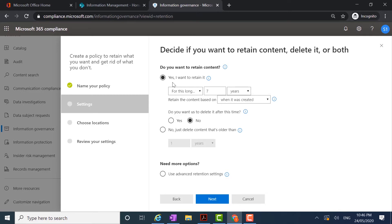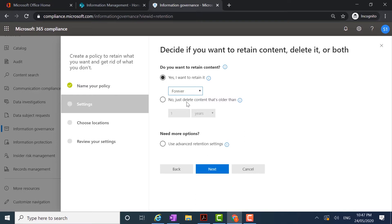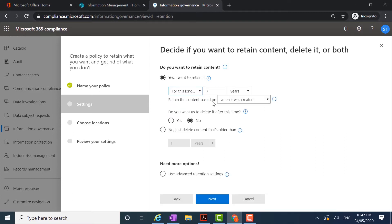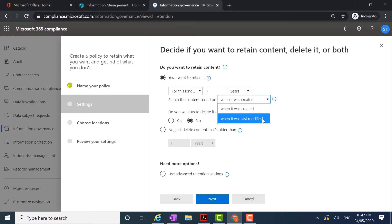I'm going to say yes, I want to retain the content, and then I have options for how I'm going to configure that retention. If I drop down the first box I can retain the content forever, but in this case I want to specify the time. I'm going to say for this long — it's already defaulted to seven years — and I can also change that period if I need to. In this case seven years is what we require, so we'll leave that selected. I can retain the content based on two criteria: from when it was created or from when it was last modified.